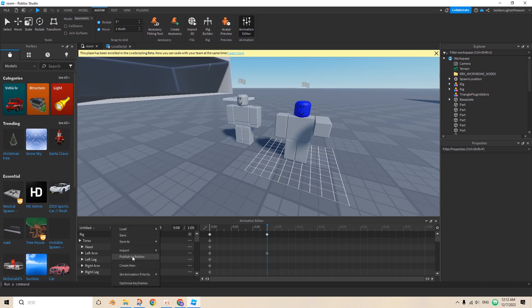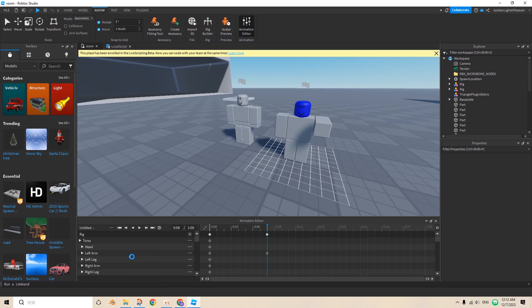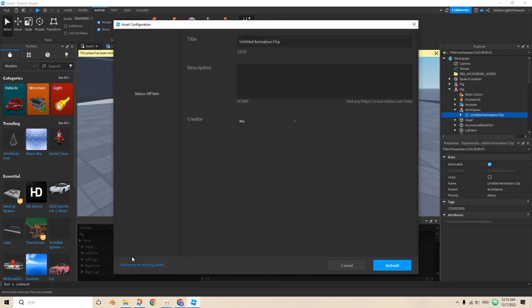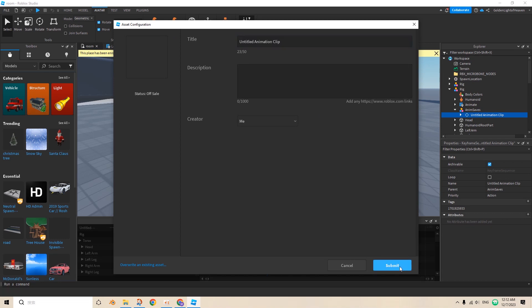Actually no, you have to publish to Roblox to use it. You publish, you name it something, it could be anything, and then you press save, copy the asset ID.